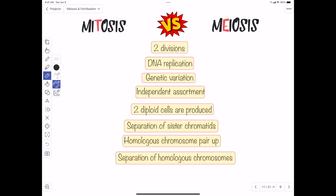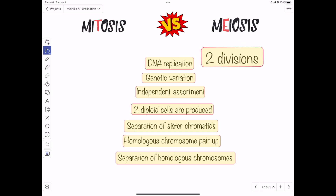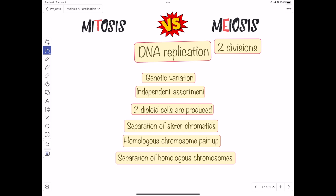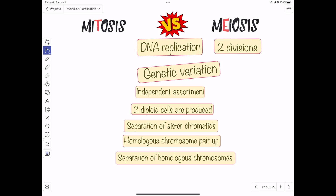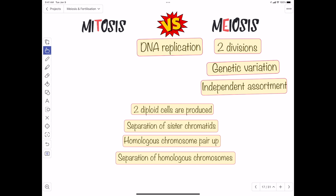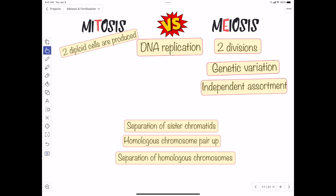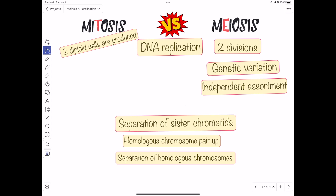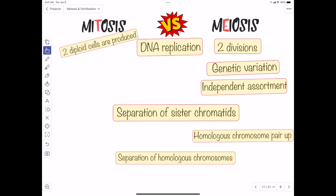Now let's compare meiosis and mitosis. Only meiosis consists of two divisions. DNA replication in the S phase occurs before both types of cell division — that's a common feature. Only meiosis results in genetic variation, while mitosis produces identical cells. Independent assortment is unique to meiosis. Mitosis aims for two identical diploid cells. Separation of sister chromatids occurs in both mitosis and meiosis two. Pairing up of homologous chromosomes occurs only in prophase one of meiosis.